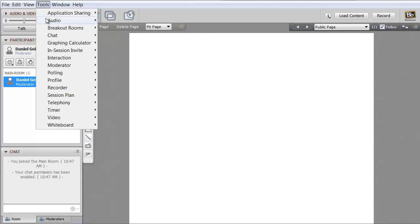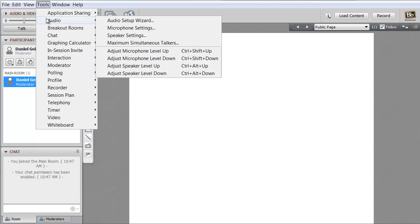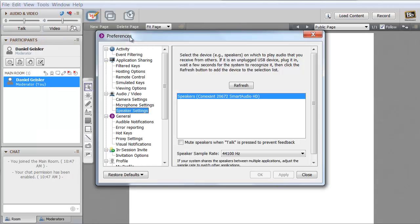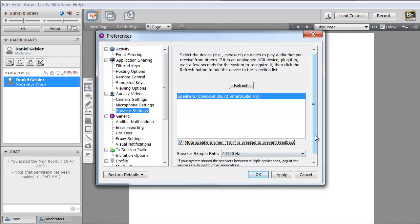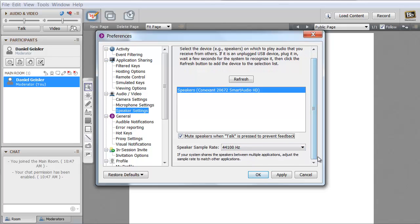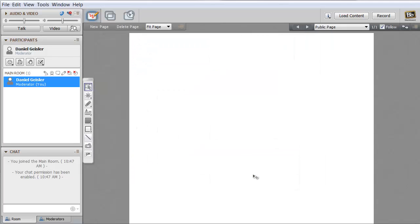And now we don't want the microphone, our voice, to come through the speakers when we speak. Otherwise, it will get a weird feedback. So you might want to mute your speakers when the talk button is pressed. But that's not necessary.